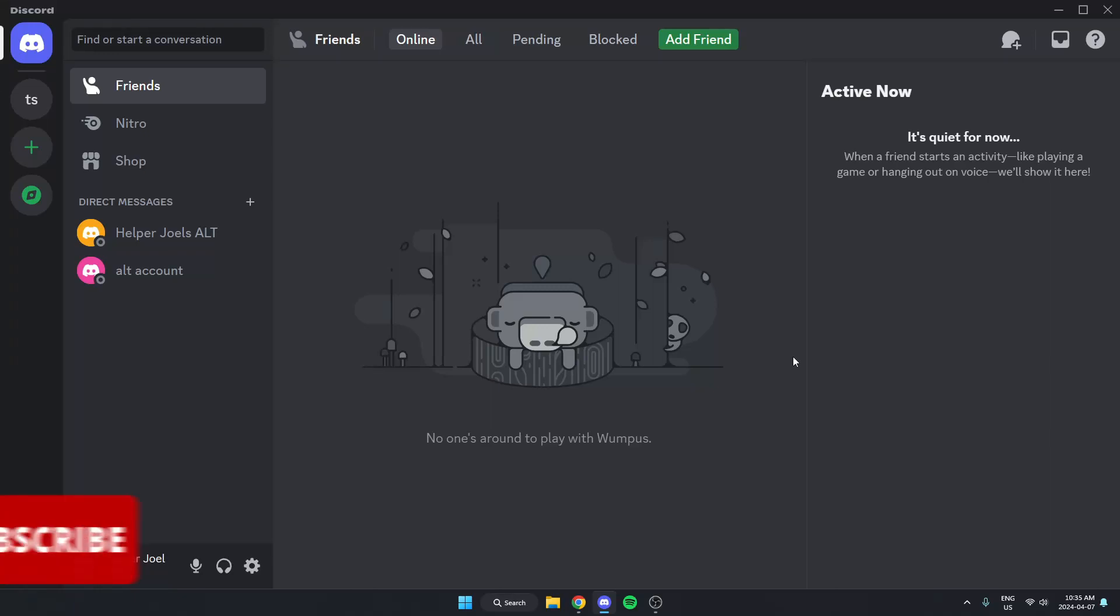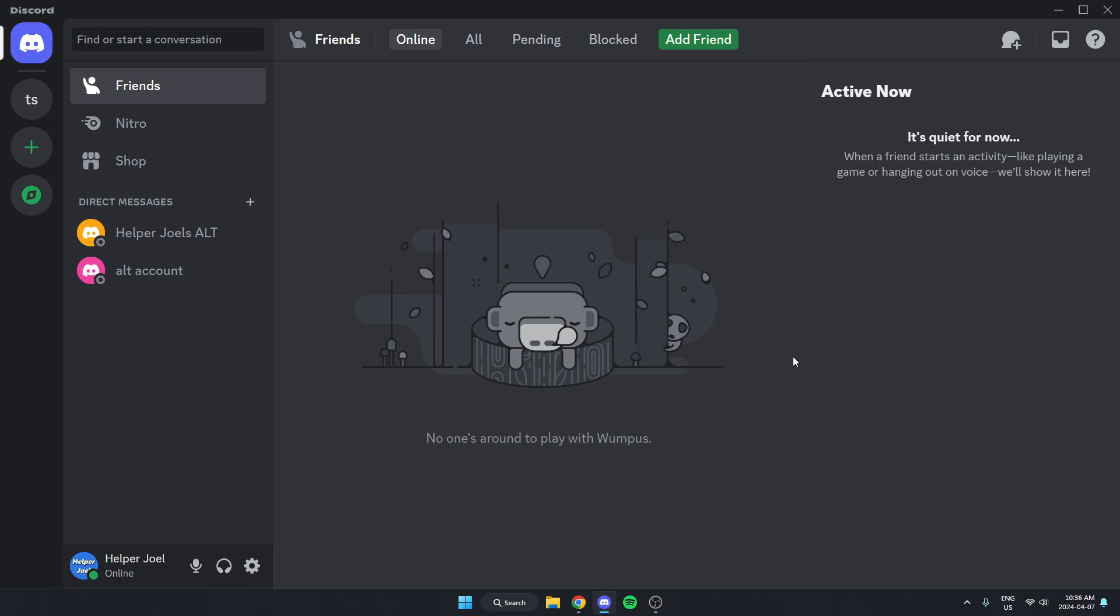Hey everyone, it's Helper Joel here. In this video I'm going to show you how to add the Akinator bot to your Discord server.